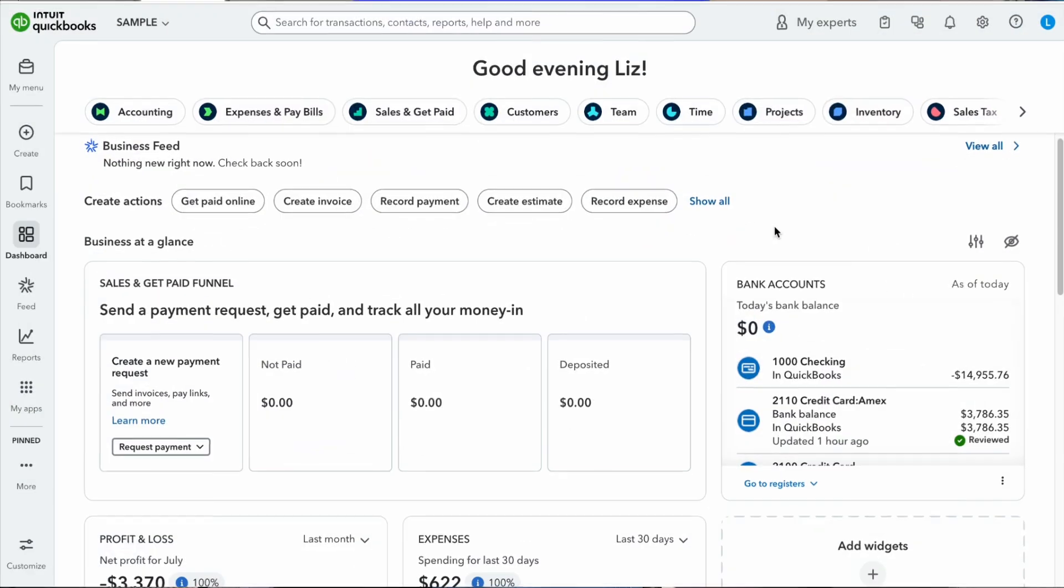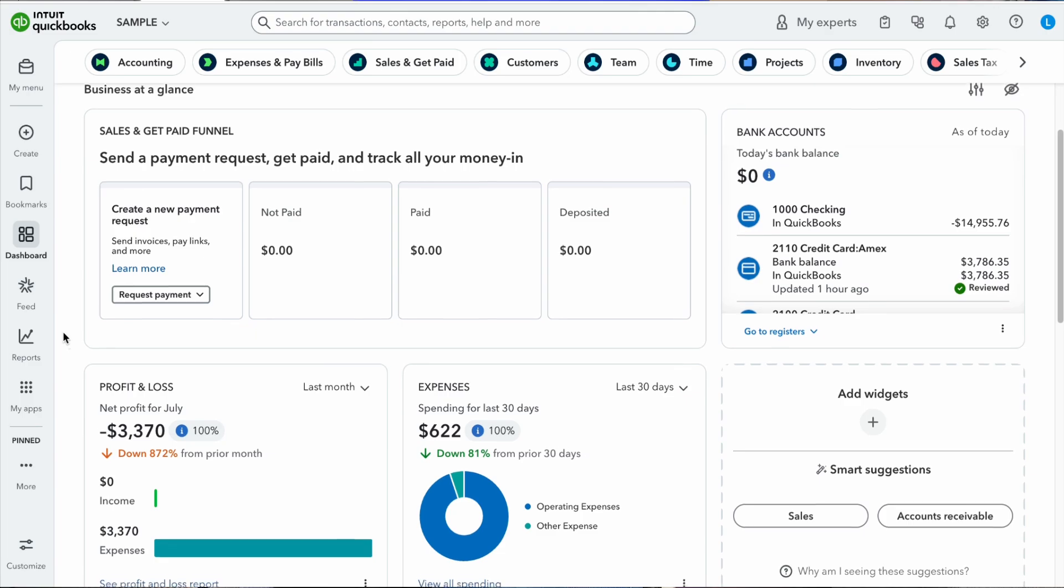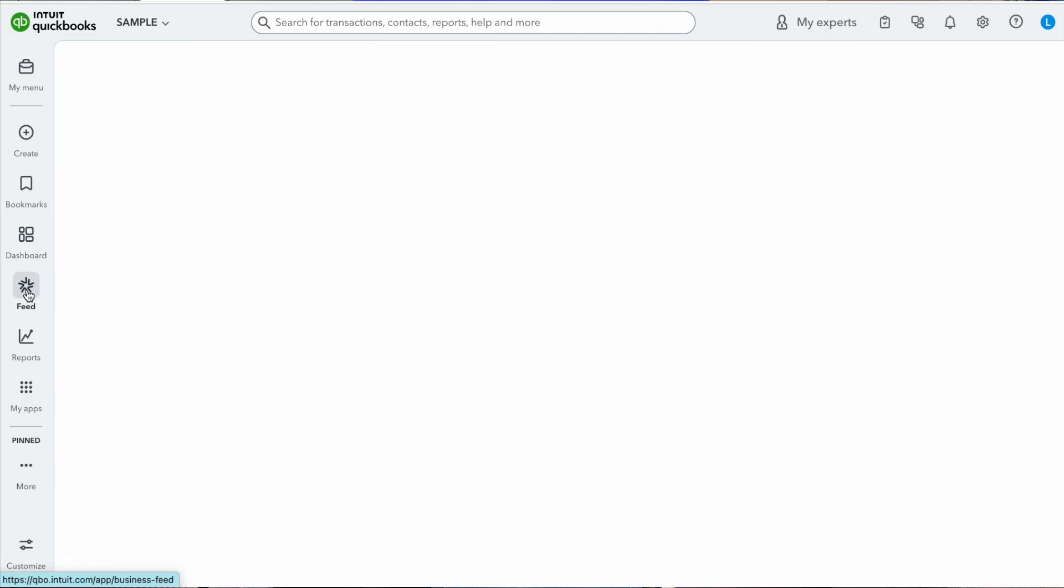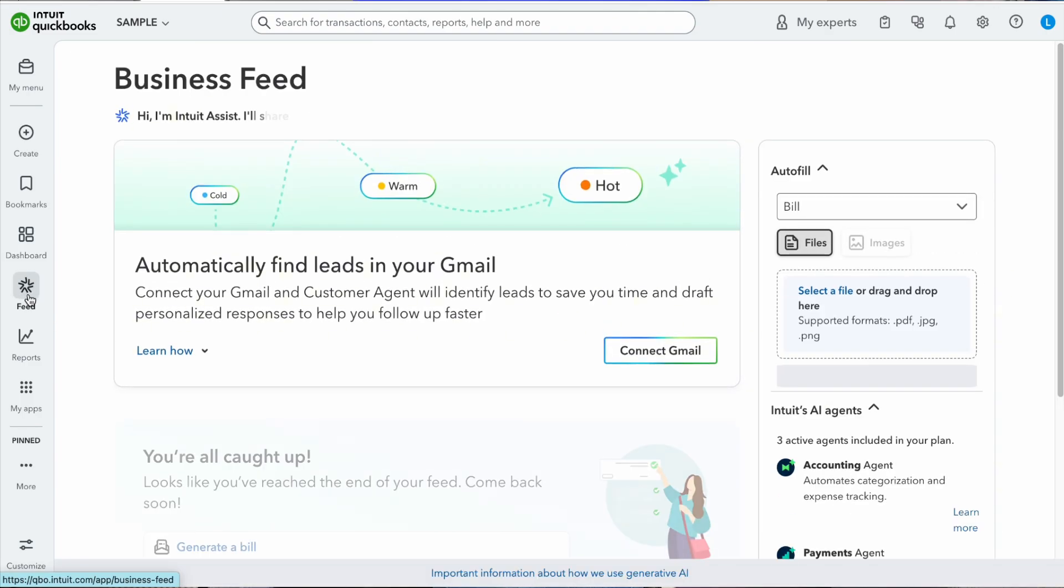What's up everyone, it's Liz. If you've noticed QuickBooks Online has completely changed their interface and if it's throwing you off or confusing you, do not worry because today I'm going to show you three features that the new QuickBooks has that I think you're going to love. The third one is my absolute favorite one. So let's get started.